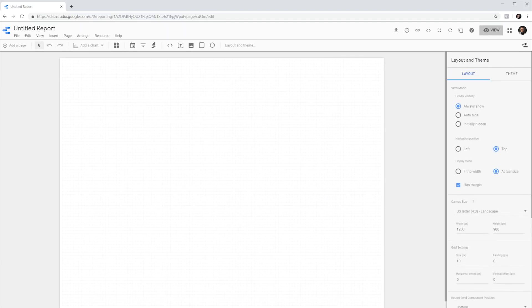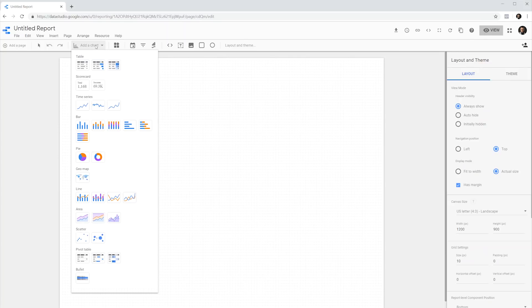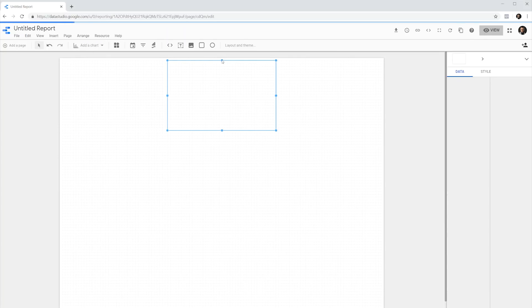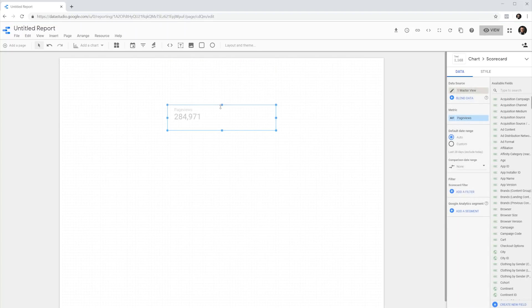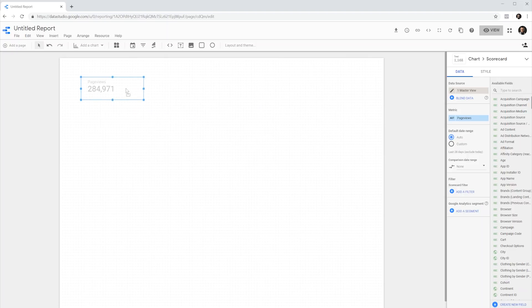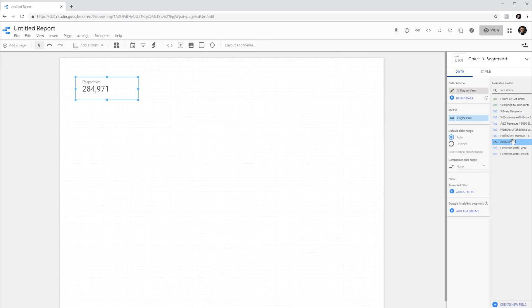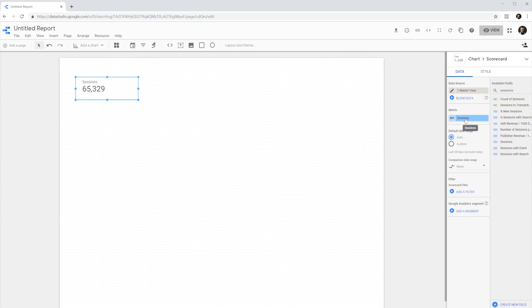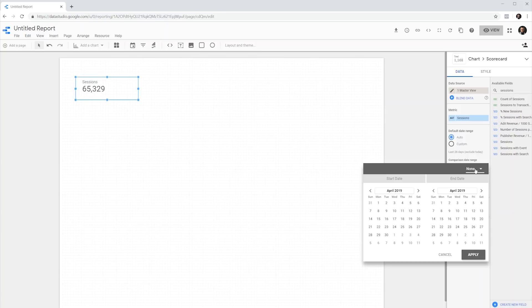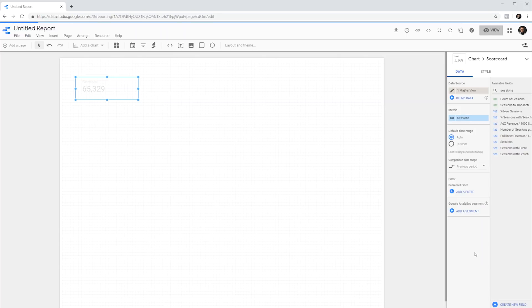And we are ready to go. The first data visualization type we are going to create is a scorecard. Scorecard is best to show KPIs or key performance indicators. To do this, let's go and add a chart, choose a scorecard, resize it a bit and position it on our canvas. As you can see, the scorecard shows a metric. We can change the metric, for example, to sessions. We can drag and drop sessions over page views for it to change. We can see the date range of this metric. So this is the number of sessions over the last 28 days. And we can also have a comparison to the previous year, previous period, or a custom time period. I'm going to choose previous period and hit apply.